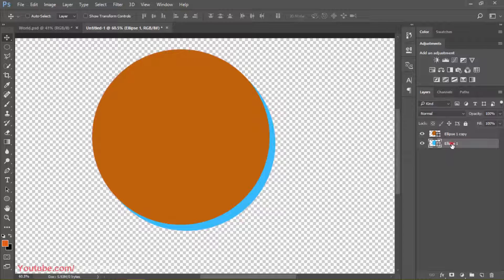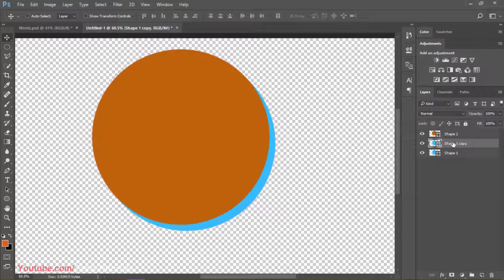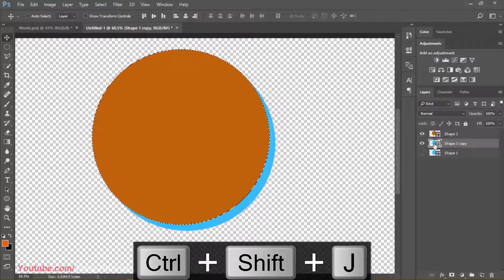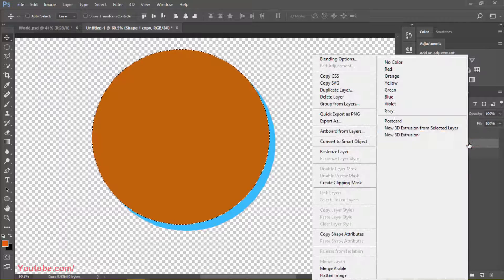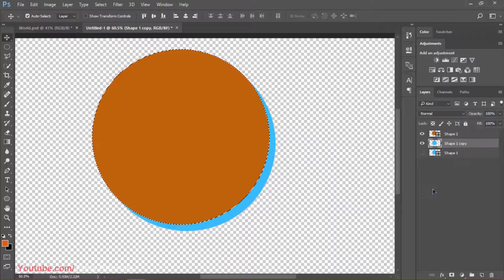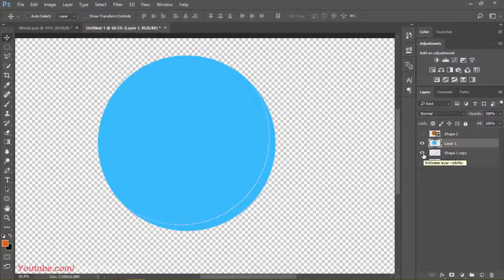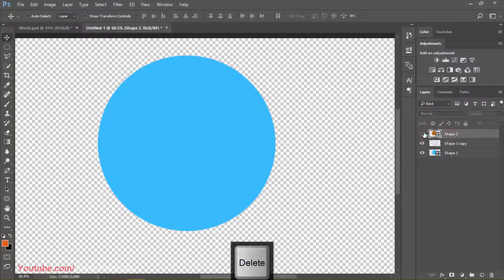We will name this layer Shape One and this one Shape Two. We will copy the Shape One layer two times. After getting the copies, press Control and click on the Shape Two thumbnail — you will see it creates a selection around the shape. Select the Shape One copy layer and press Control+Shift+J. It won't work because we didn't rasterize it. Rasterize it first, then press Control+Shift+J. You can see that if we hide the top one, the layers are now separate.